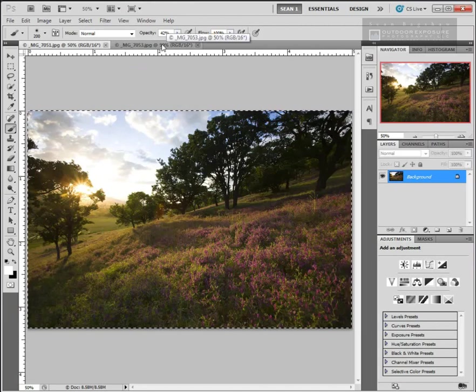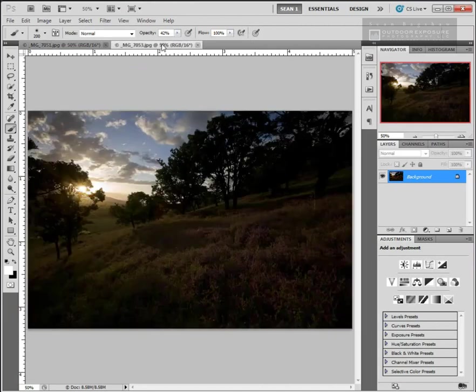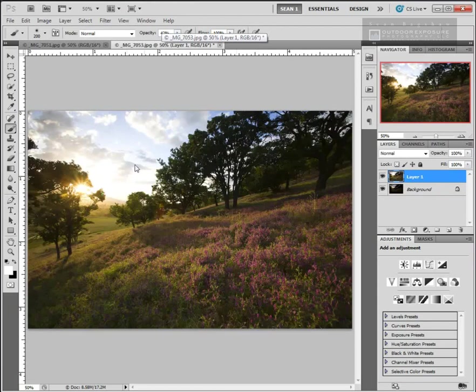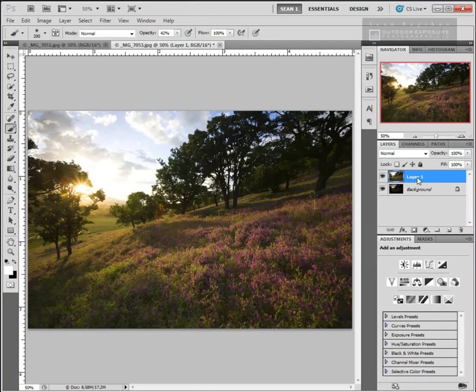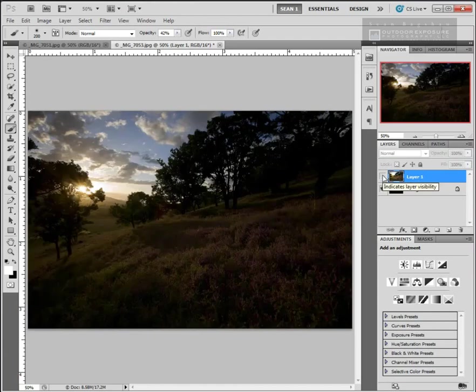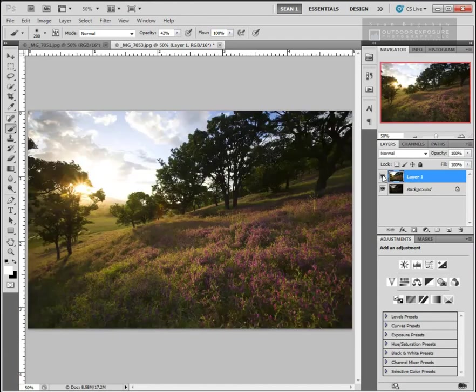Now we're going to move over to the dark image and control V to paste the light image on top of the dark image. We can see in the layers palette that's exactly what I have. I have the light layer on top and the dark layer as the background image. If we turn off the top layer, the bottom layer comes through. Turning on the top layer, we see just that light exposure again.